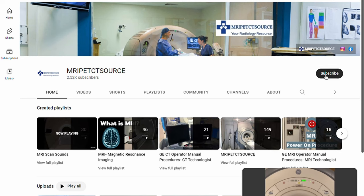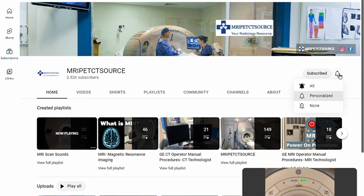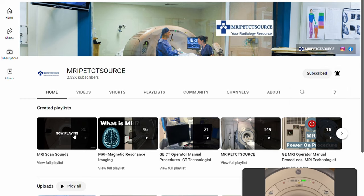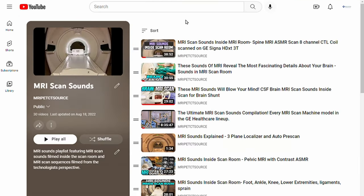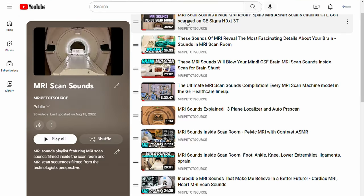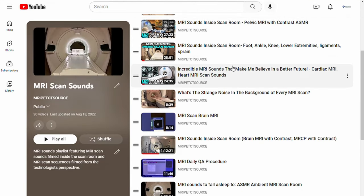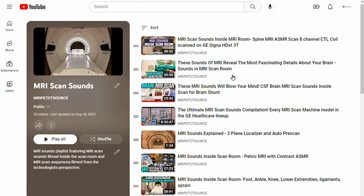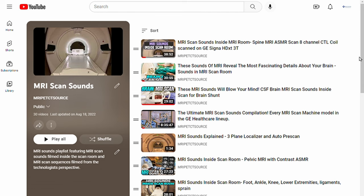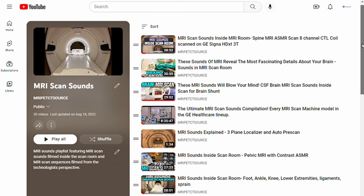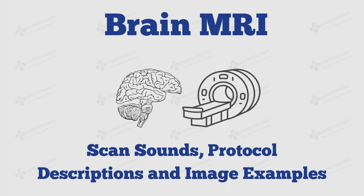If you are interested in listening to the scan sounds from other MRI scanner models, make sure to check out our MRI scan sounds playlist. We feature MRI scan sounds from every GE 1.5T MRI and 3T MRI scanner models. Links will be provided in the description.